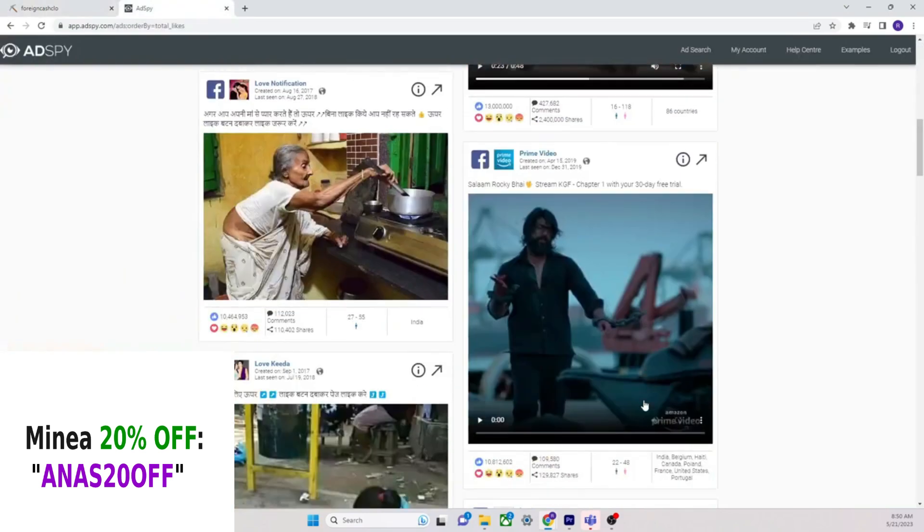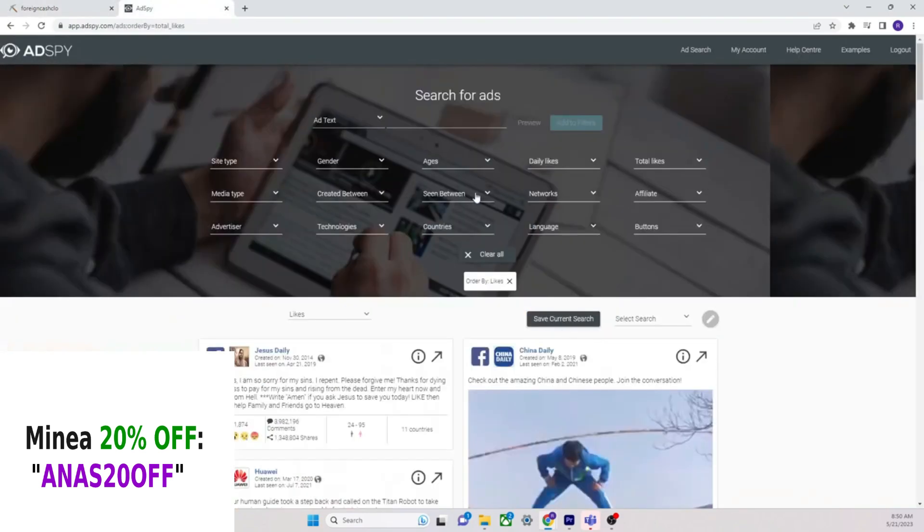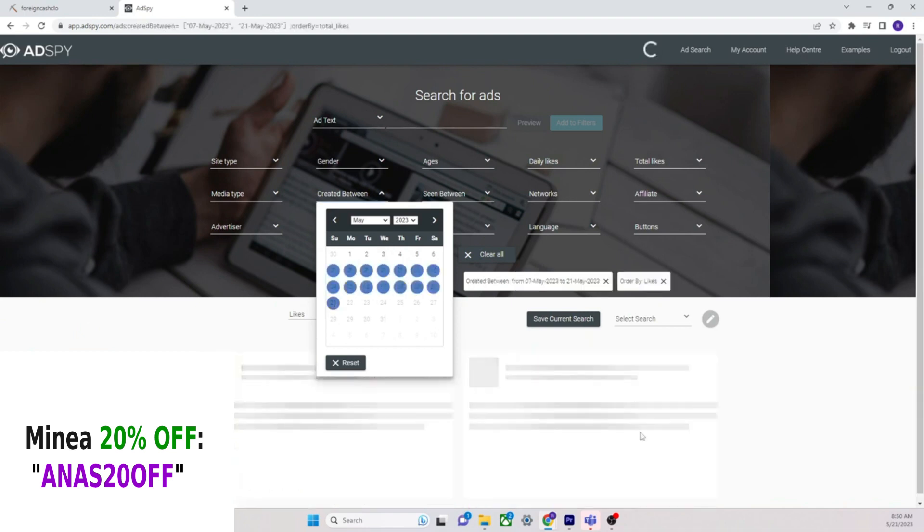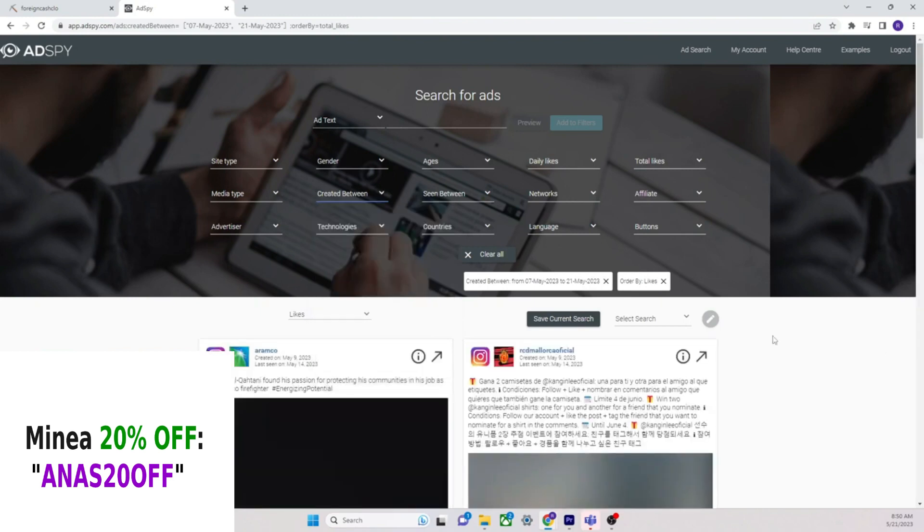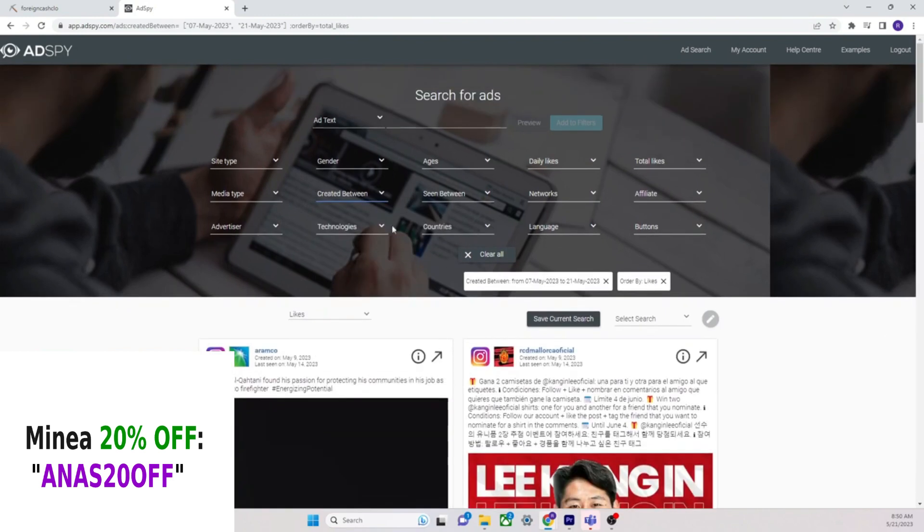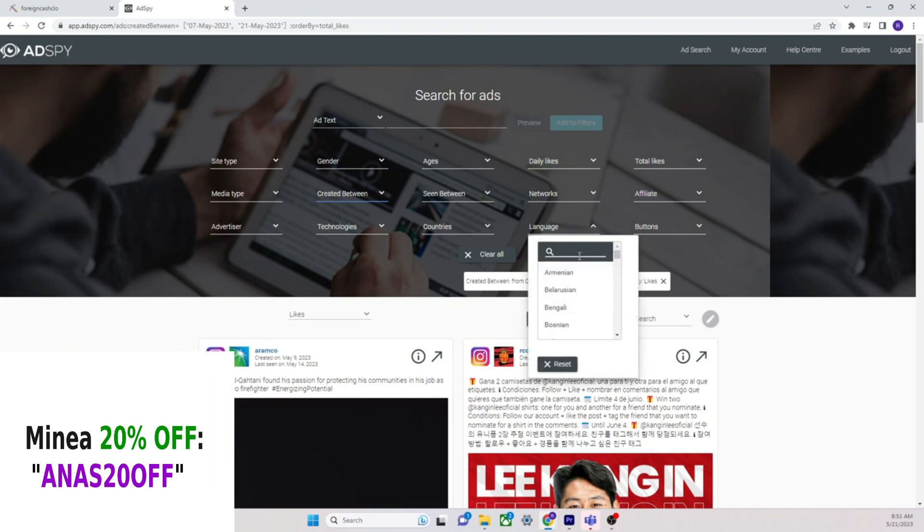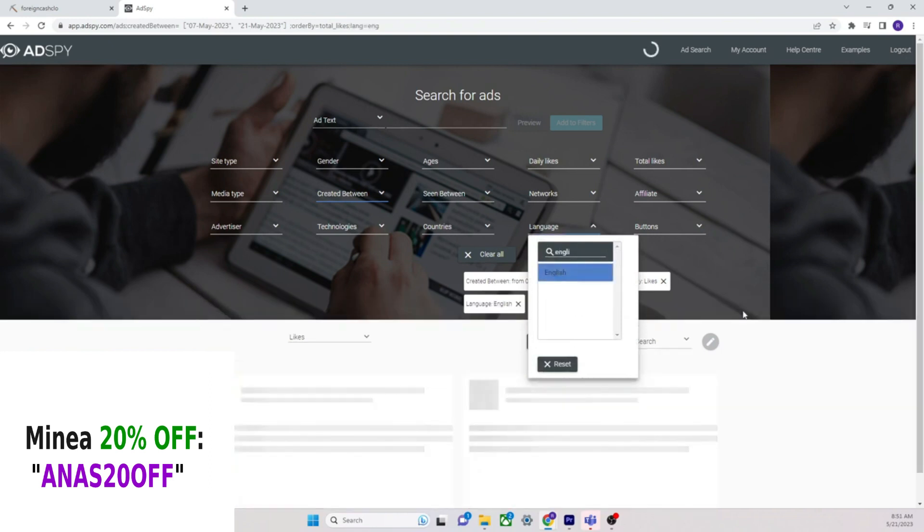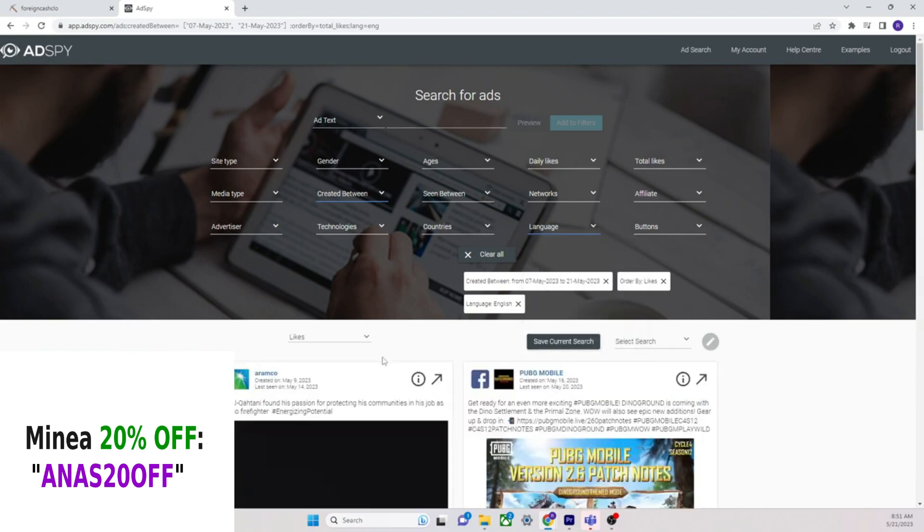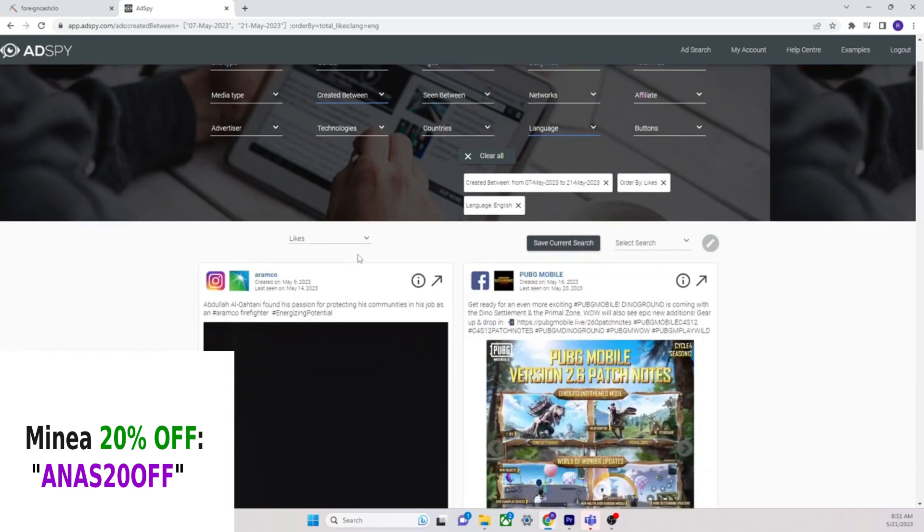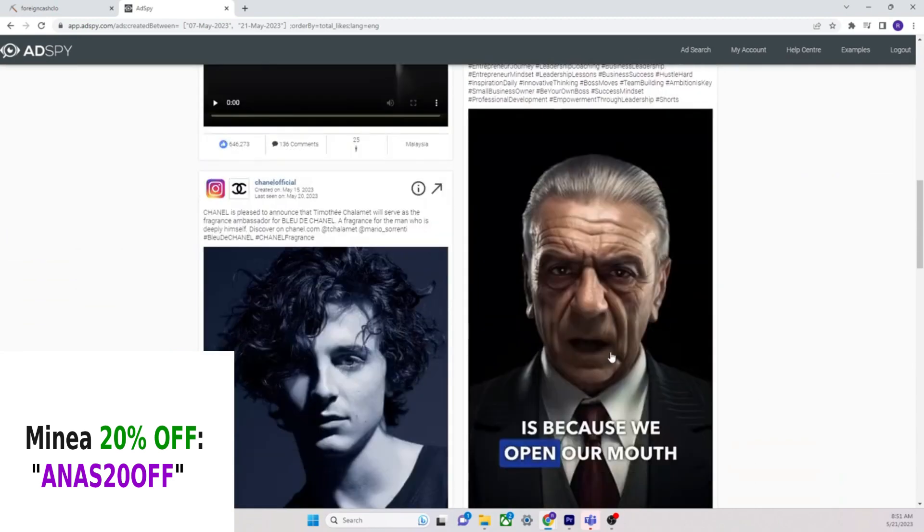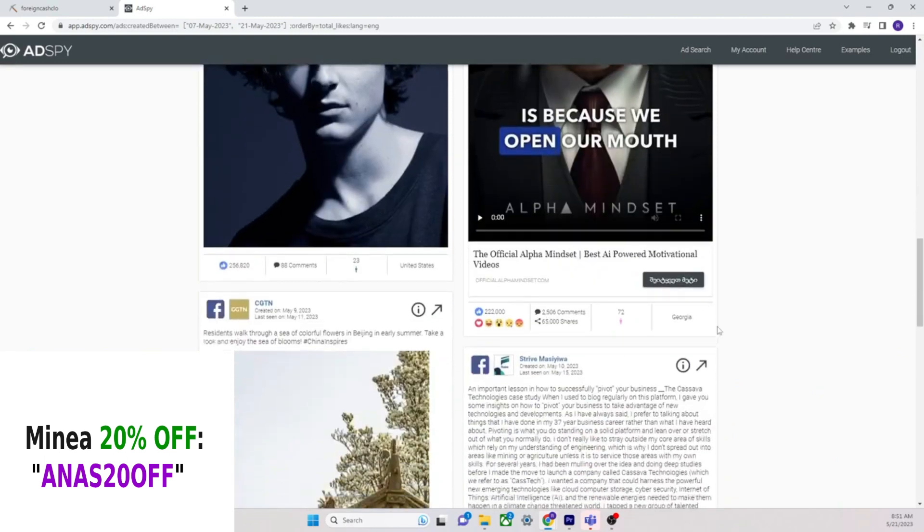34 comments. Something doesn't seem right about this actually. And not to mention you can download the video. Now for AdSpy, let's just find a product, let's just try to find a product, right? So created between, let's just do two weeks. Created between these two, and then let's change it to English, let's change it to English, okay?